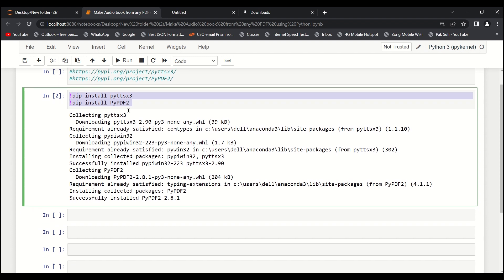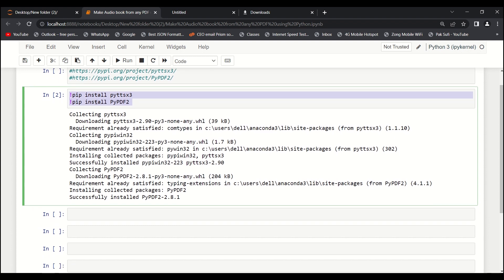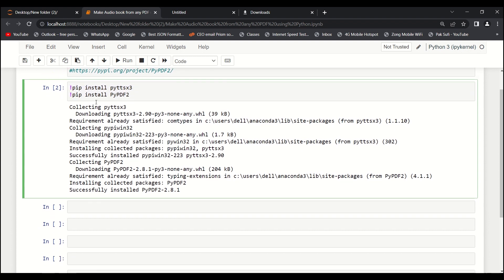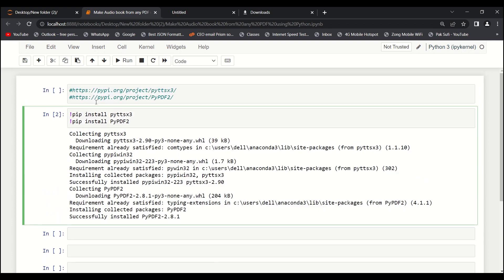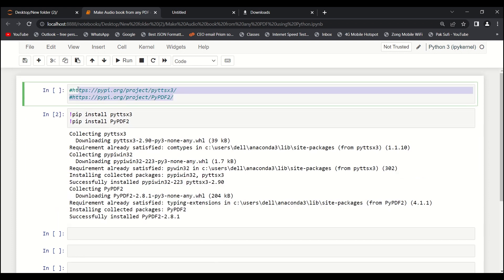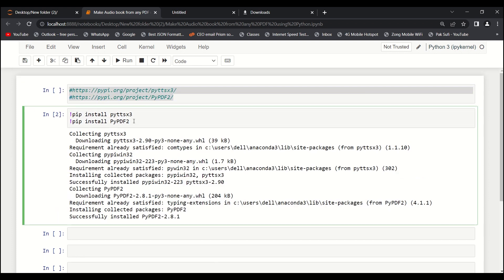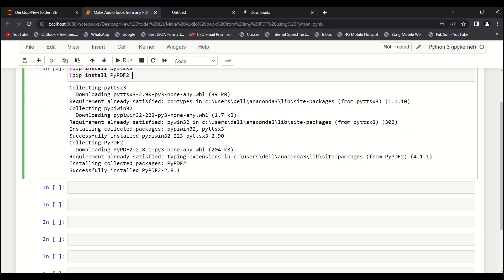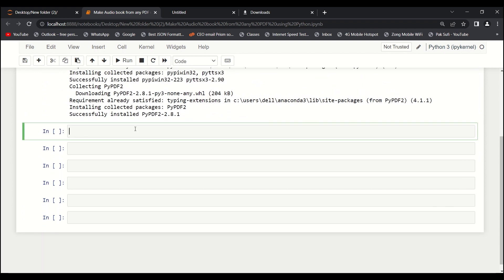This is how you can install it. I've just installed it using these commands, and you can just copy and paste it. If you want to read the documentation, here are the links of the respective libraries. Let's go straight to the coding.